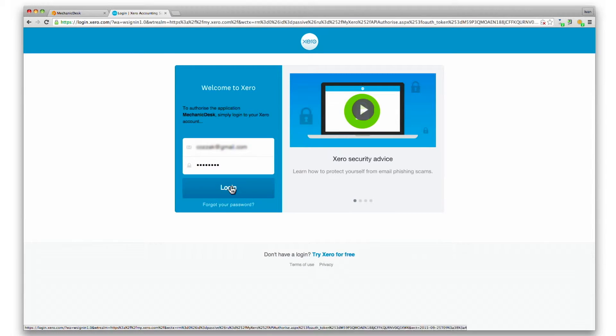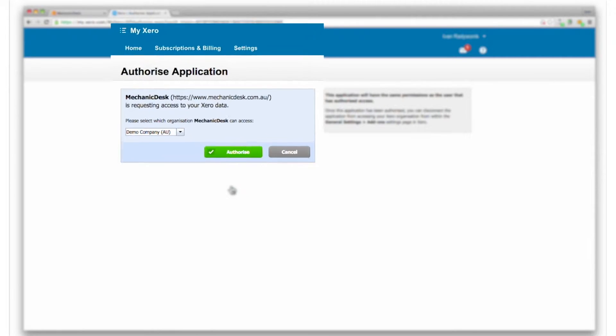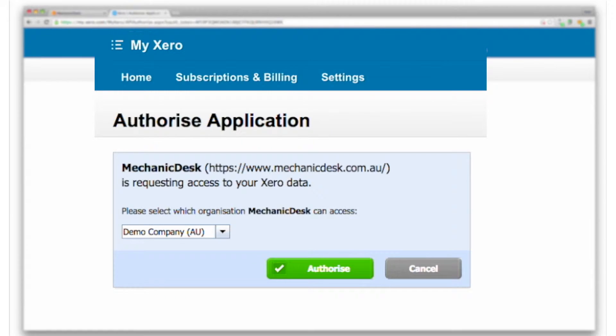Enter your Xero login details and click on the login button to display the authorization panel.